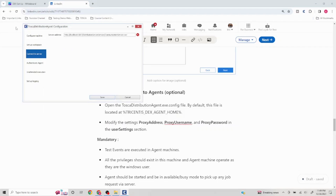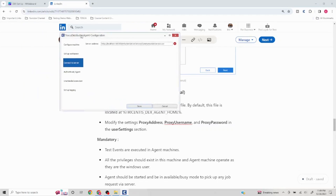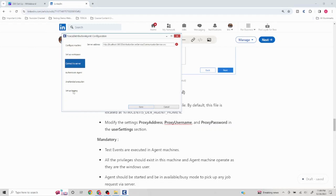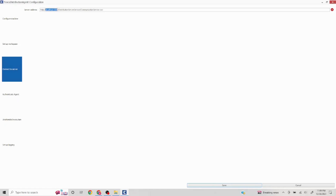The Configure Agent dialog has now loaded. The major option here is connecting to the server. We've already created the Tosca Server with a certain IP address or server name — you replace the default value here with that address. This establishes the connection between the server and the agent machine, utilizing the communication service. This is one key setup among several options available.